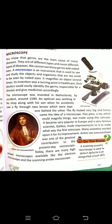The microscope was invented in the Netherlands — a country in Europe. Around 1590, there was an optician — a person who runs a spectacles shop — who was working in his shop along with his son.